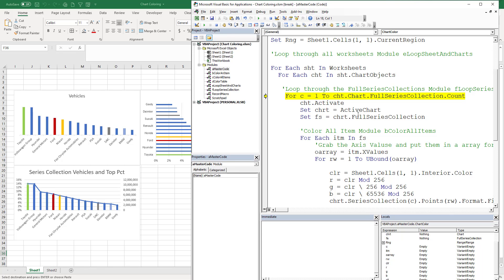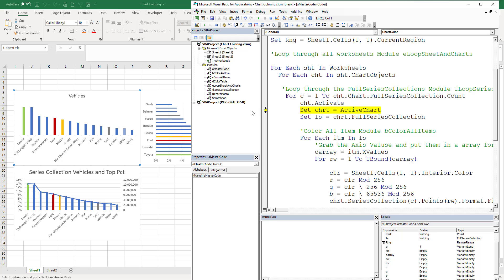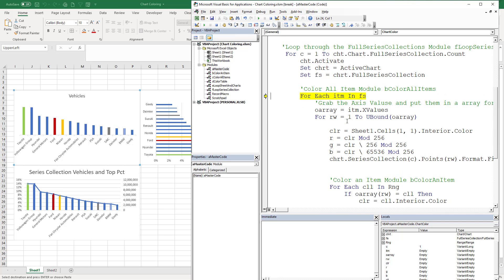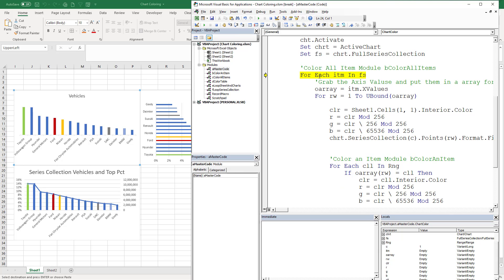Now the first thing we need to do is count to see how many full series collections there are. I just know that there happens to be one in this. We select the chart, the chart object, and then we act, we set the chart equal to the active chart. That was a little, it took me a long time to figure out, it was a bit of a pain, but it was able to figure it out. Then we get the full series collection, where in this case we have that first one, and then we're going to go through each full series collection, which this is just going to take us through one.